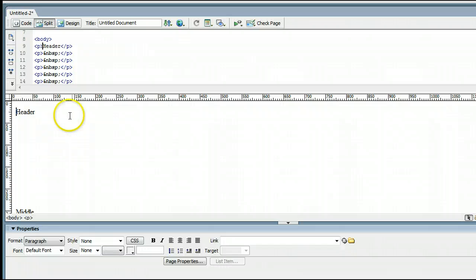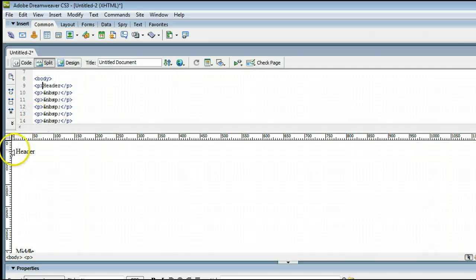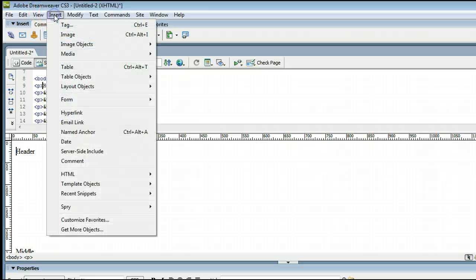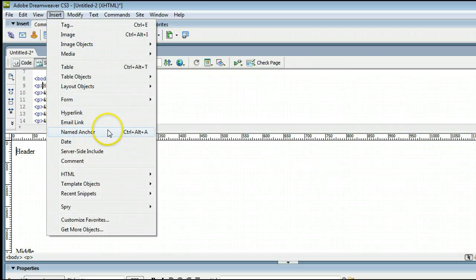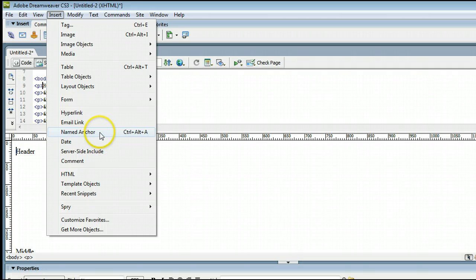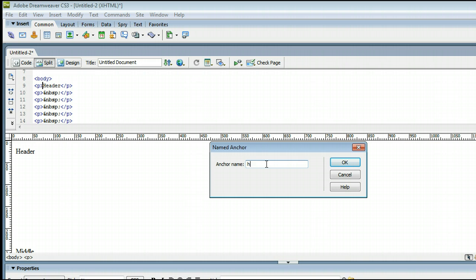Now, to insert the anchor link, go to insert. Make sure you are beside where you want the anchor link to be inserted, of course. Go to insert, named anchor, or on your keyboard, hold down control, alt, and the letter A. I'll click on named anchor, and this window will come up asking me what I want to name it, and I will call this the header. And I'll spell it right even. There you go. And I'll press OK.